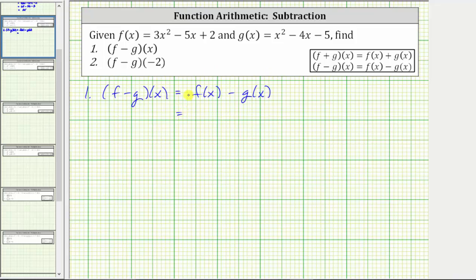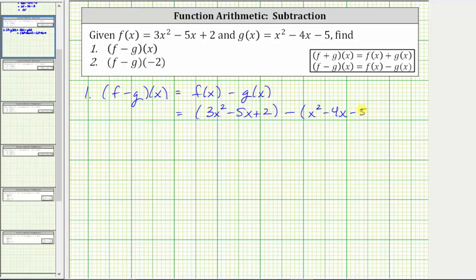And f of x is equal to three x squared minus five x plus two, minus g of x, which is equal to x squared minus four x minus five. It is important that we have the functions in parentheses so that we are subtracting each term of g of x from f of x. And now let's clear the parentheses.